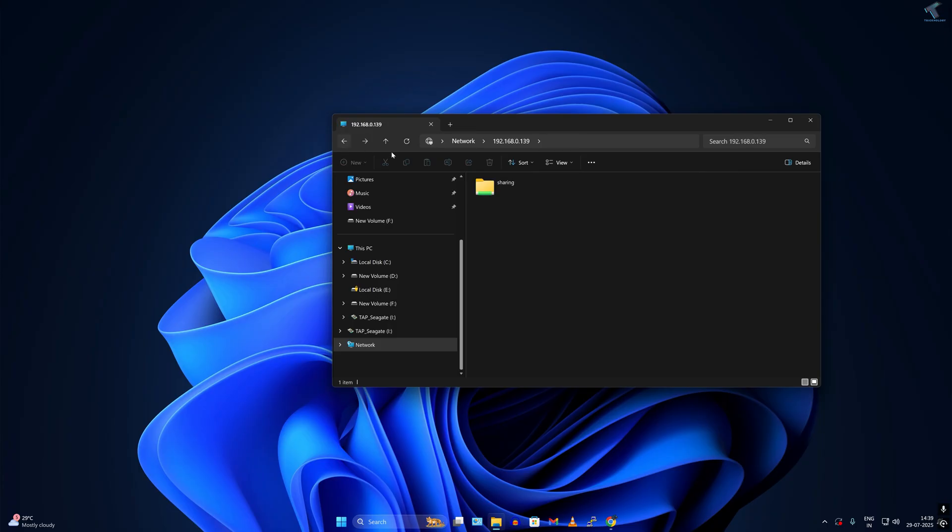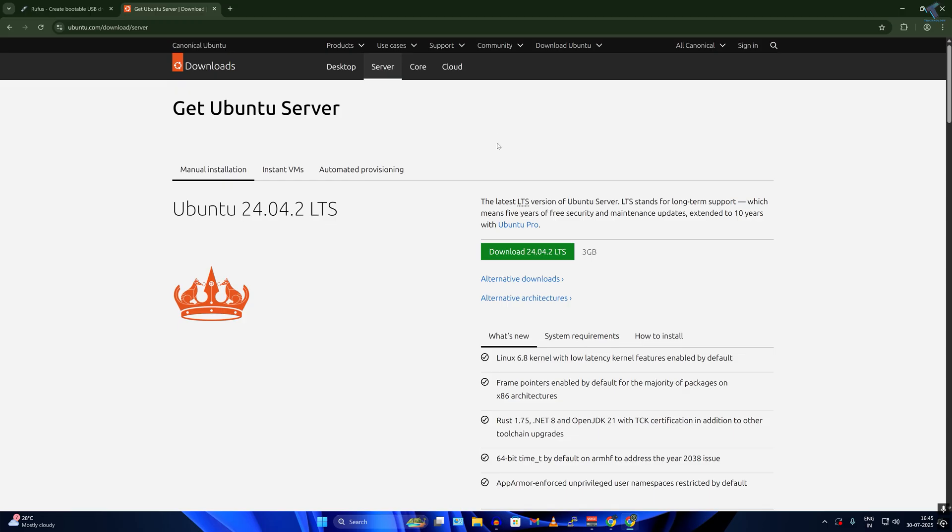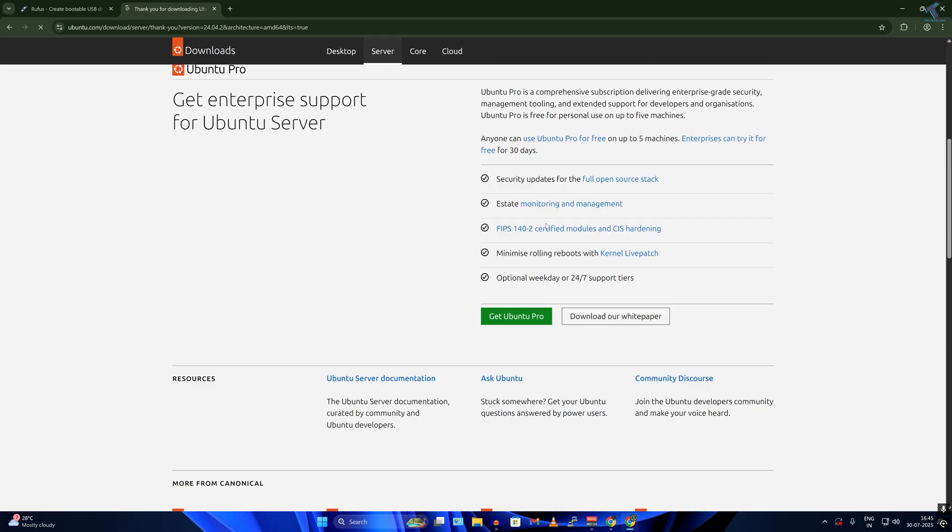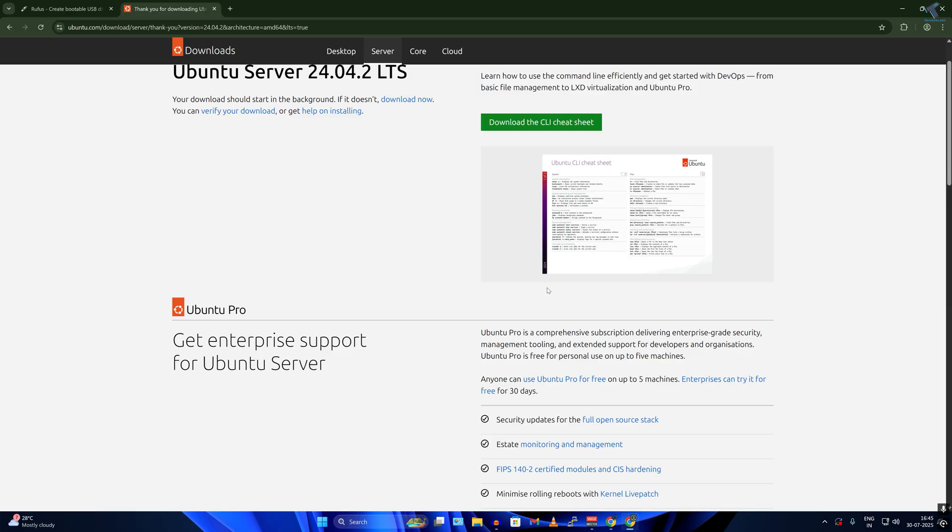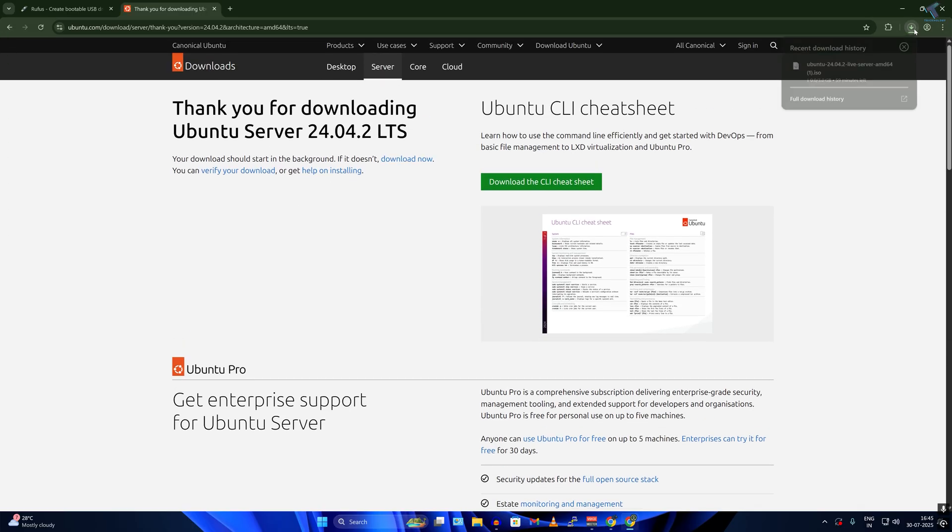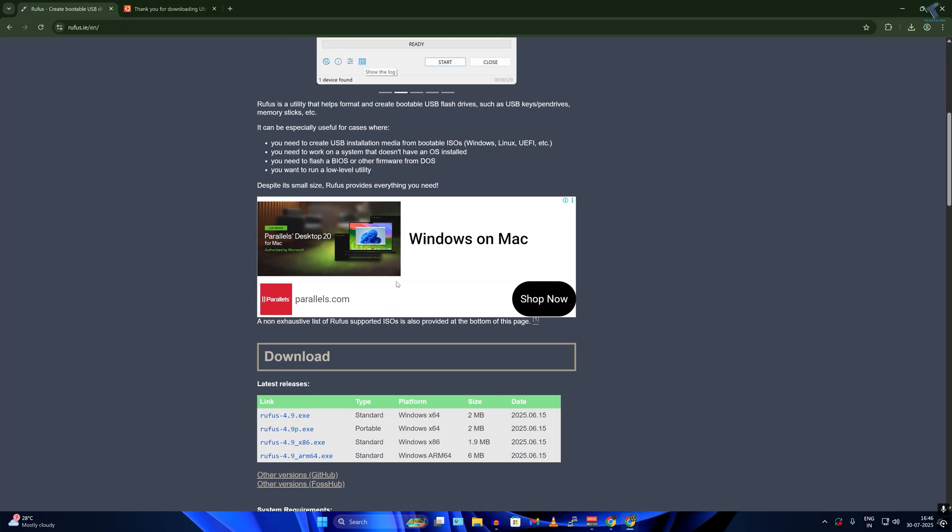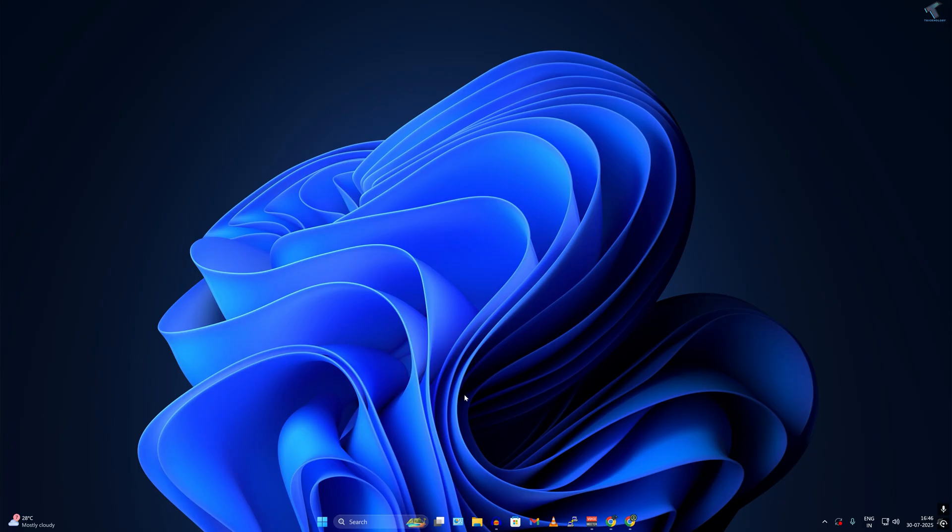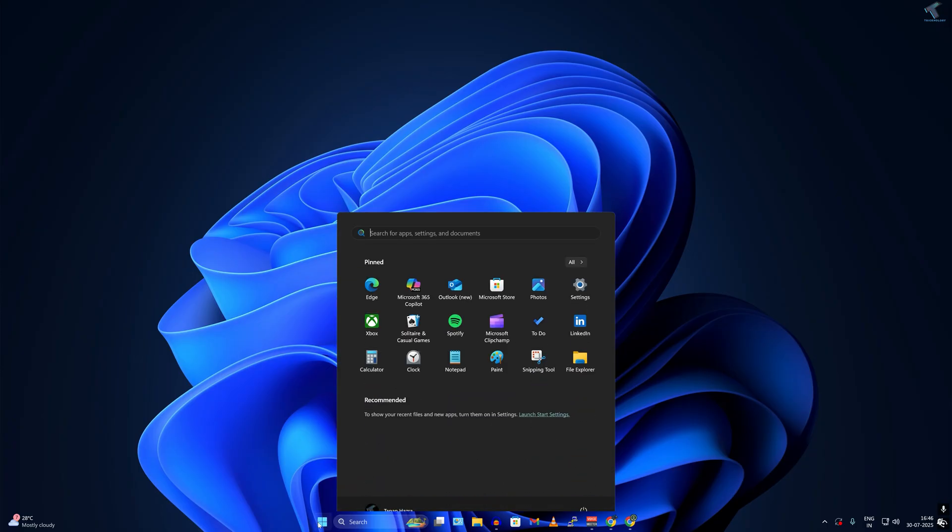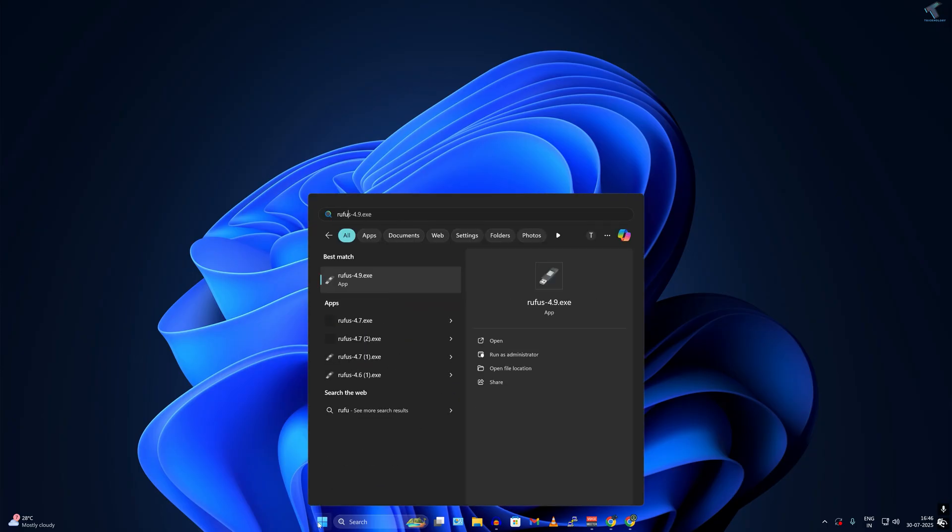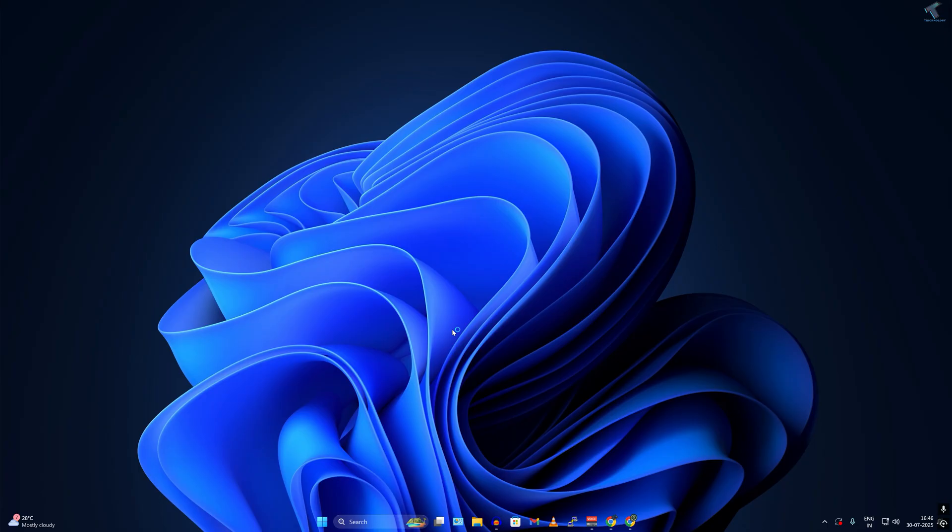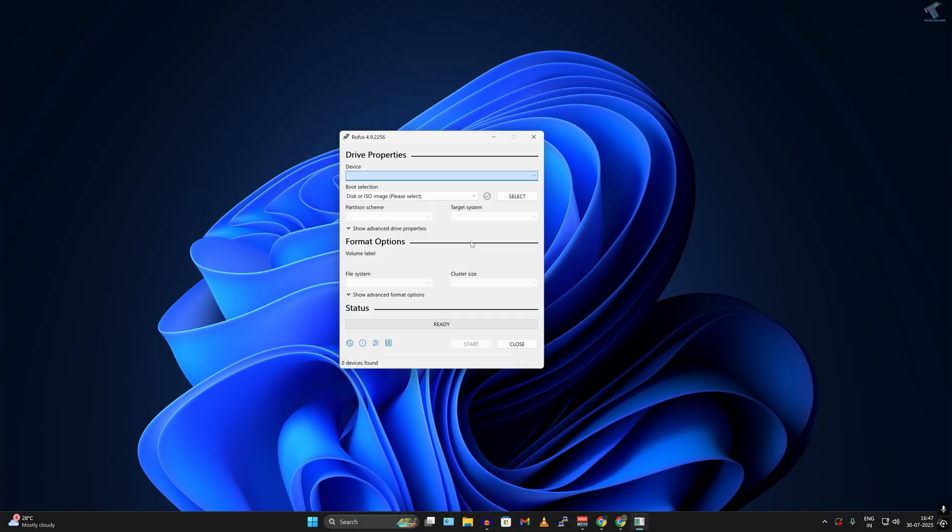Without wasting more of your time, let's get started. First of all, download Ubuntu server ISO file from the official website of Ubuntu, and after that you need to download the bootable USB maker which is Rufus. Both links I will provide in my video description.